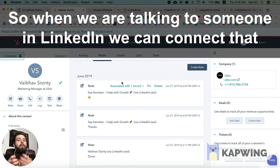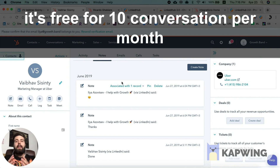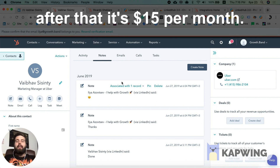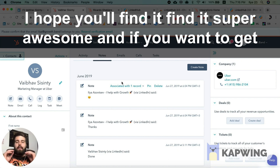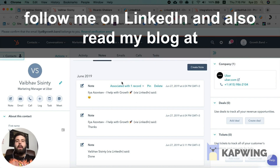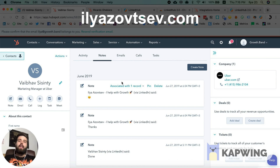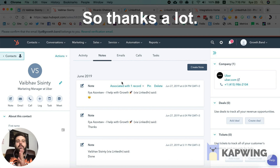So when you're talking to someone on LinkedIn, you can connect that conversation into HubSpot using one simple tool called LinkedInHub. It's free for up to 10 people per month, and after that it's around $15 per month. Try it out — I hope you find it awesome. If you want more growth hacks about LinkedIn, outbound sales, and content marketing, follow me on LinkedIn and read my blog at iliaazovtsev.com. Thanks a lot, cheers!